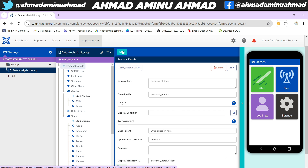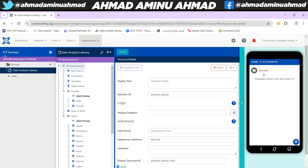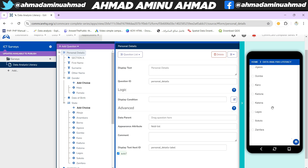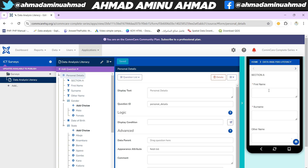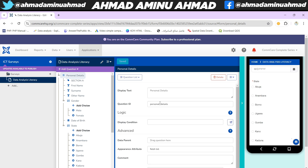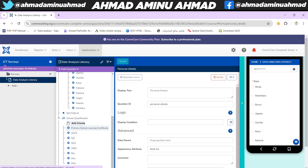After dragging all Section A questions under the 'Personal Details' list, you can collapse or expand the group by clicking the arrow. Save the form and refresh the mobile preview. Now clicking 'Start' shows all Section A data under this list on one page — no swiping needed. When done, clicking Next takes you to Section B. You can do the same for Section B questions.